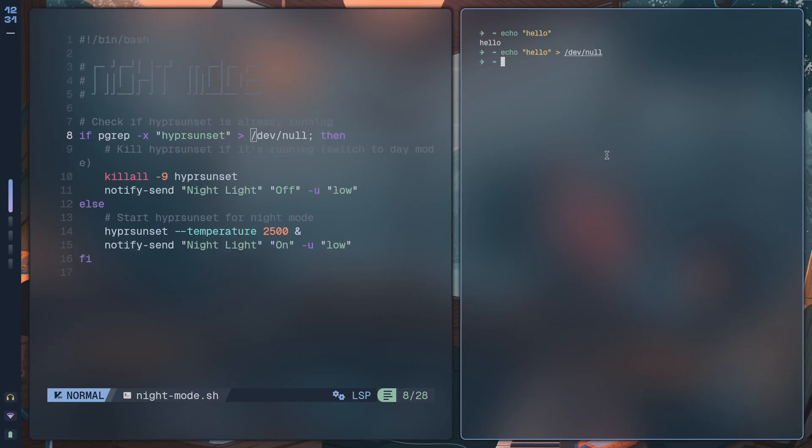If I echo hello but then I take this - this is output redirection by the way - I'm taking this output and putting it somewhere. Where am I putting it? Inside /dev/null. So basically the output gets destroyed.